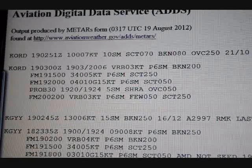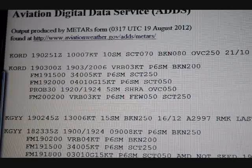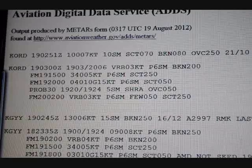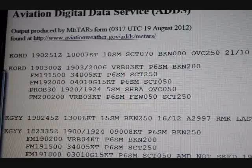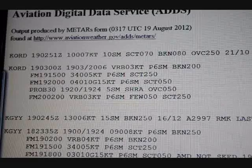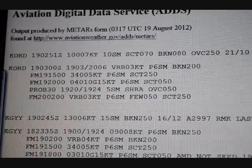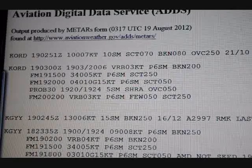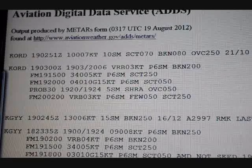And then PROB 30 — that's the probability, a 30% chance — that from 1920 to 1924 (3 PM to 7 PM local) we're going to have 5 statute miles of visibility, SHRA which is showers of rain, so some rain showers, and overcast at 5,000.